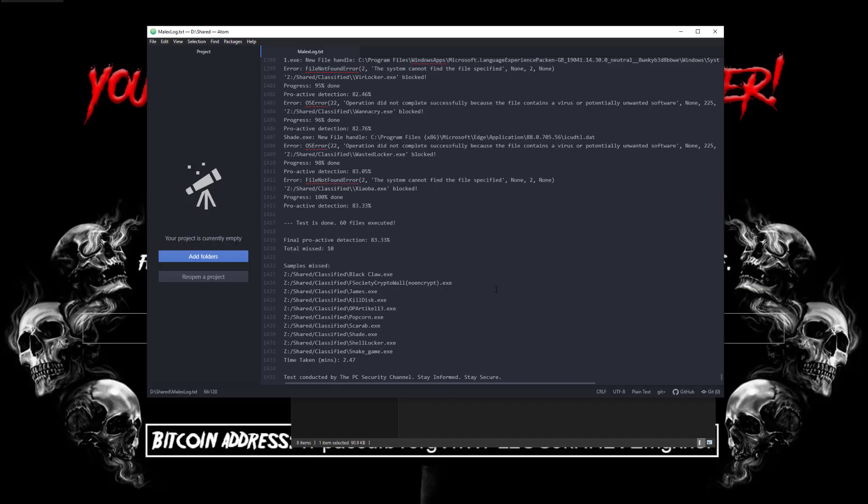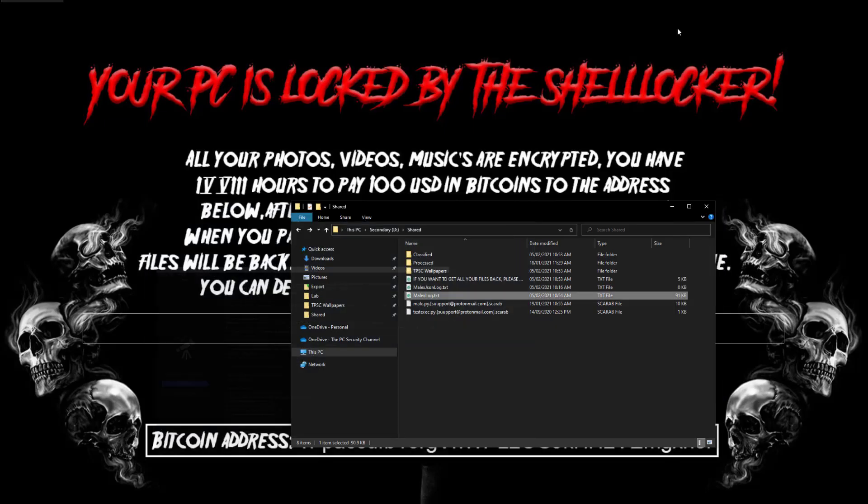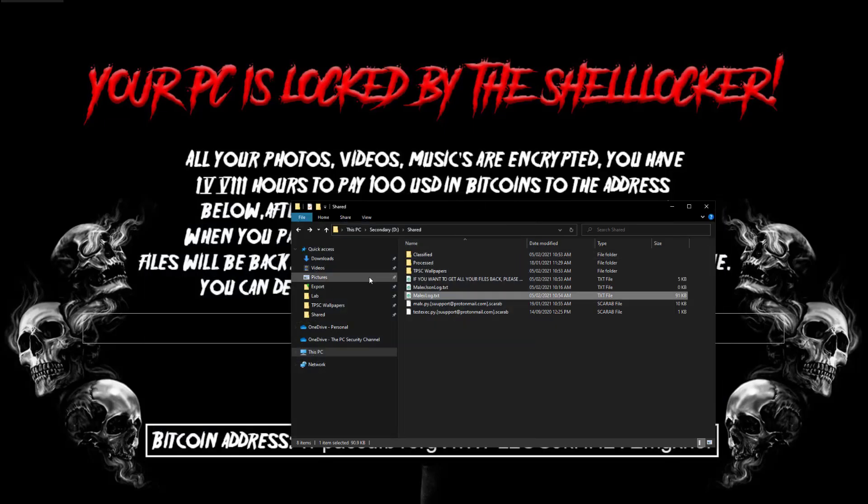60 files were successfully executed. And we have a final proactive detection of 83.33% with 10 samples missed. So the samples missed were Black Claw, Crypto Wall, James Ransom, Killdisk, Popcorn, Scarab, Shade, Shell Locker, and the snake game ransomware. So all of these successfully executed on the system. Now let's go back and see what the situation is.